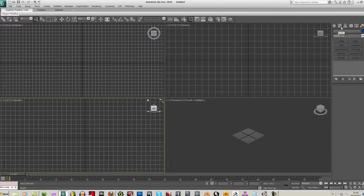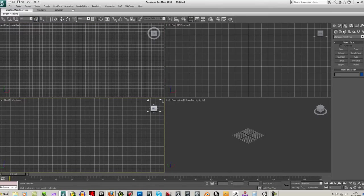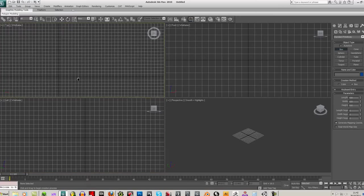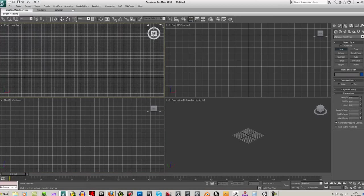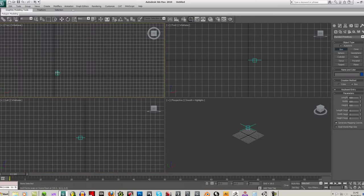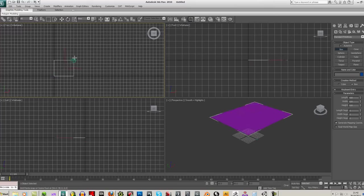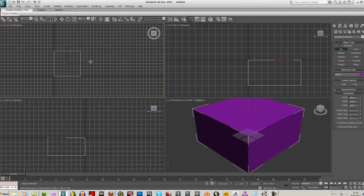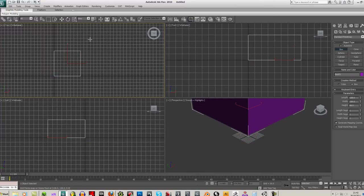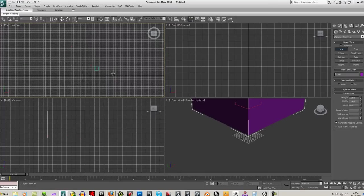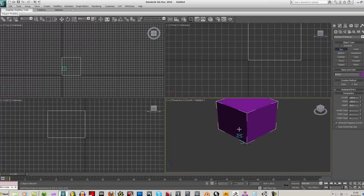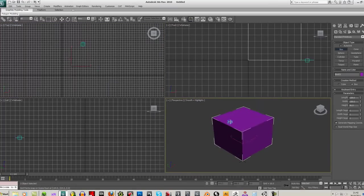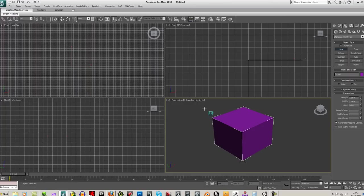So let me just create a simple box to export. The idea is when you create an object, I'll just put snaps on, create the object off the axis there and bring the height up. Simple box. And I'm going to turn the snaps back off.